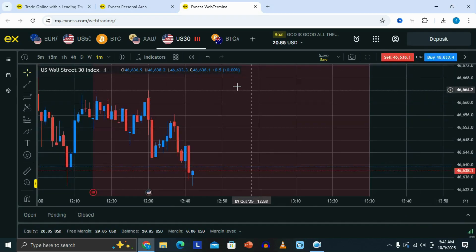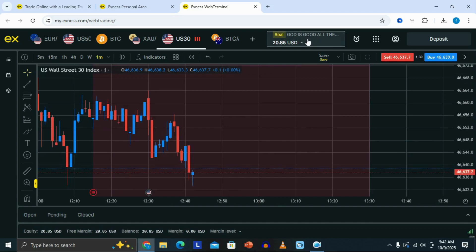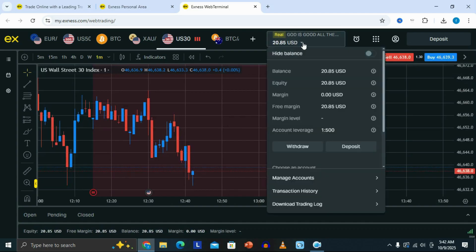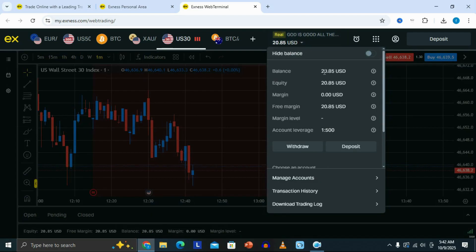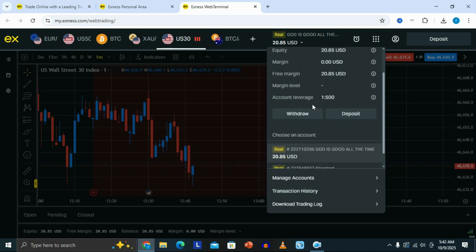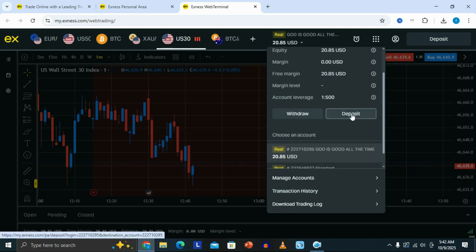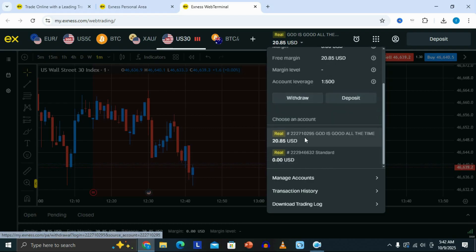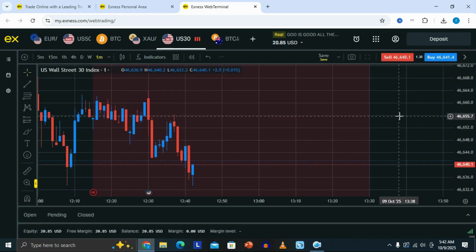At the top, you can see the account section. If you click on it, this is where you can see your account information — your balance, equity, and everything. If you want to make a deposit, you can come here and deposit or withdraw into your trading account. That's all you need to know to start trading using the Exynos trading platform.